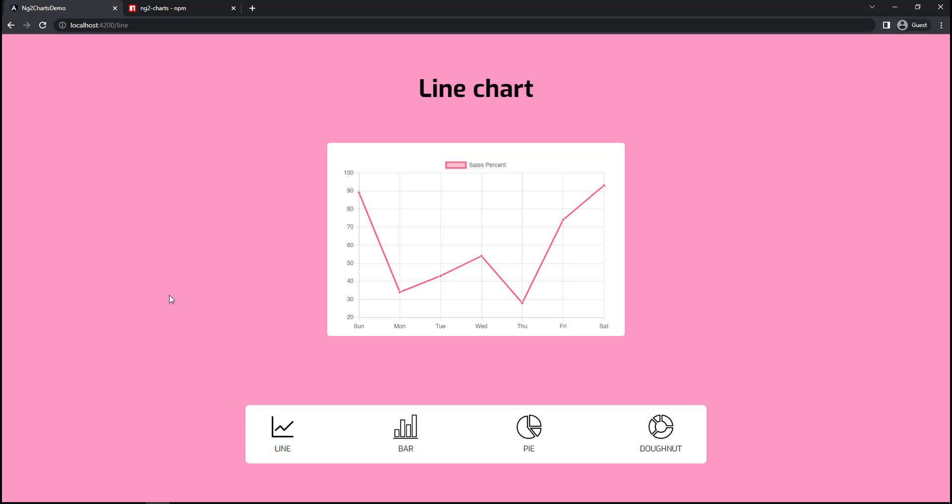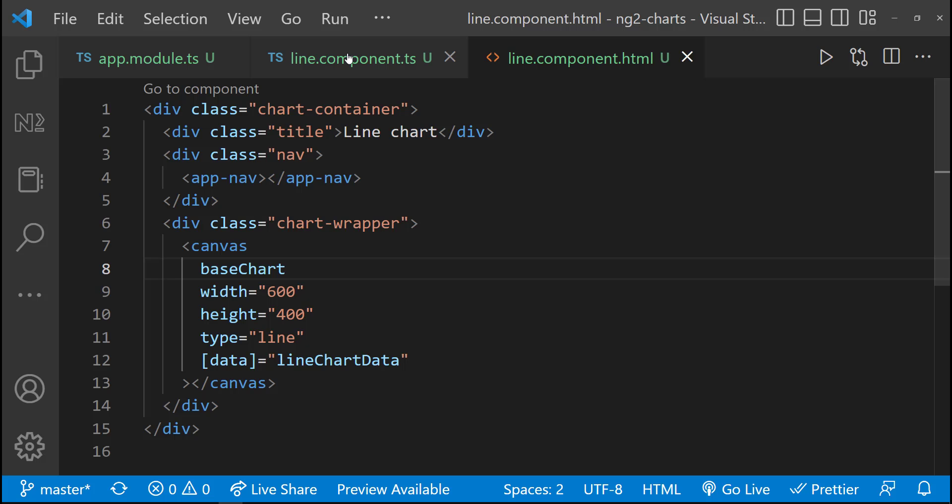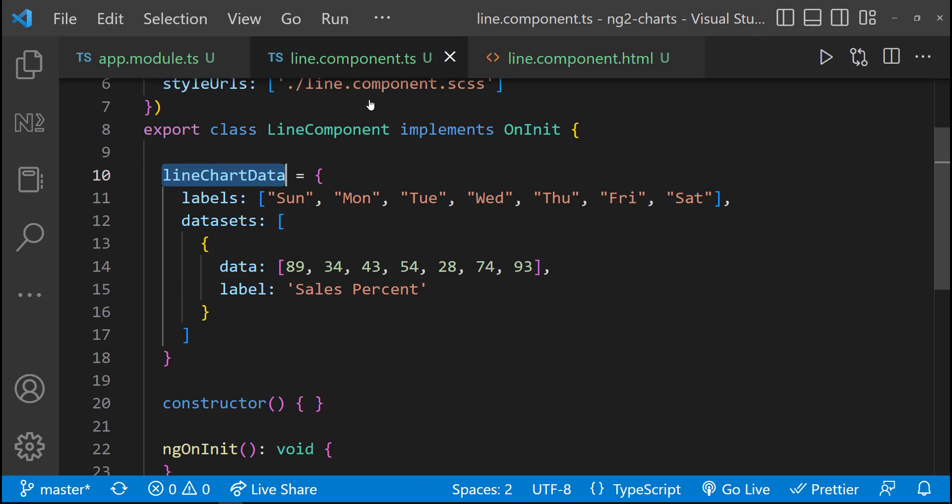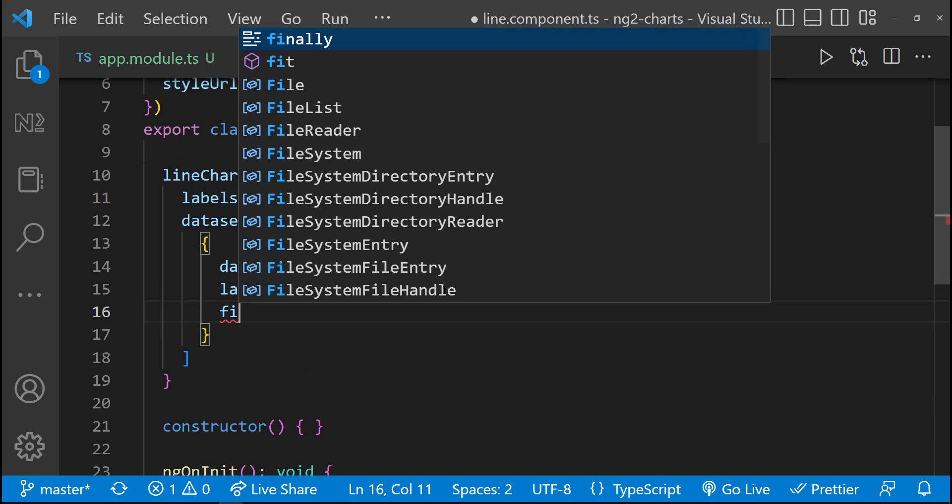We can also customize our chart. Right now, this is not filled. If I want to fill it, I can specify that in the datasets. Fill true.